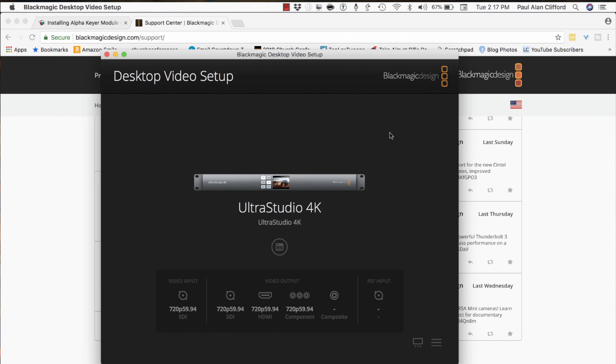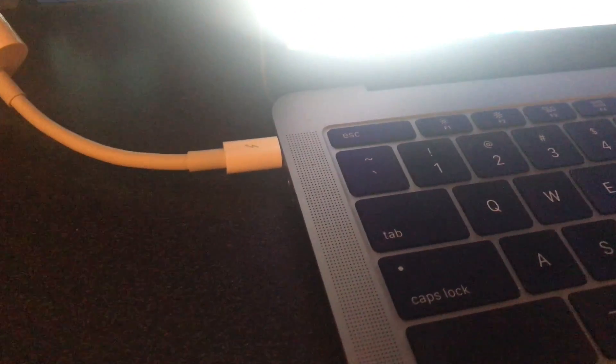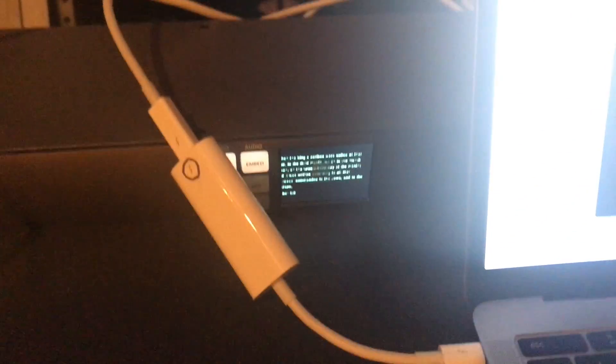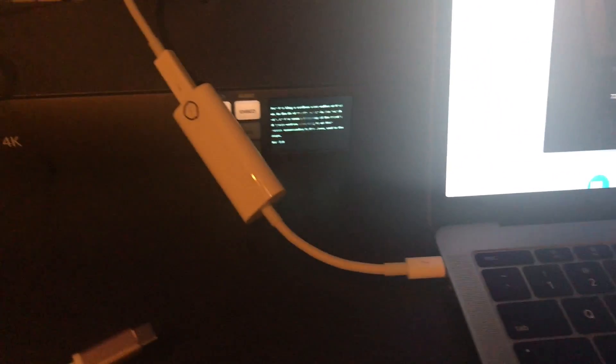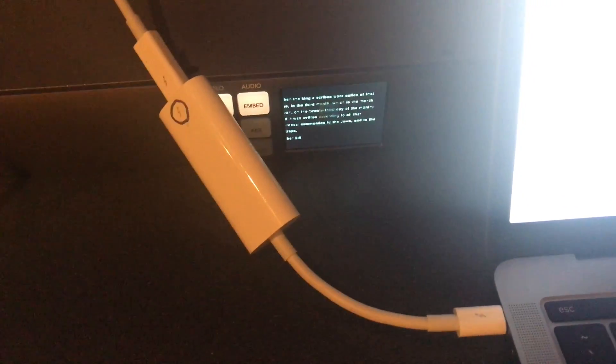When you're using the Alpha Key Module, the very first thing that you need to do is make sure that you have the appropriate hardware connected. And so I have the UltraStudio 4K, as you can see by my screen here. And as you can see, I have Apple's Thunderbolt 3 to Thunderbolt 2 adapter. If I was using the UltraStudio HD, I could go directly with the Thunderbolt 3, but I'm not.